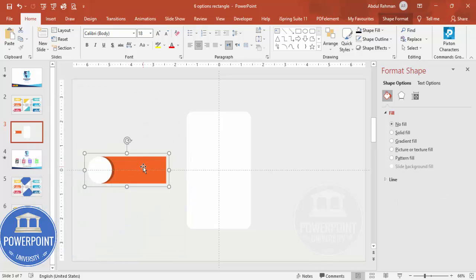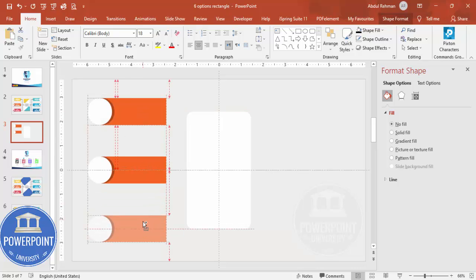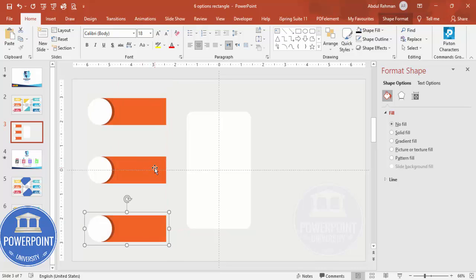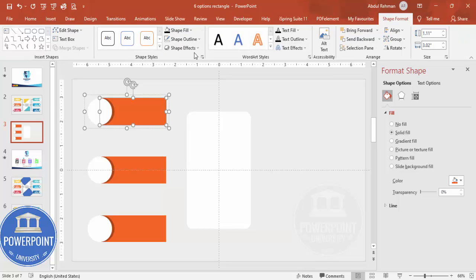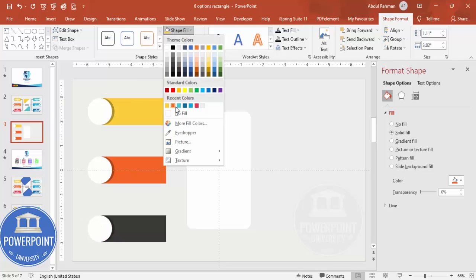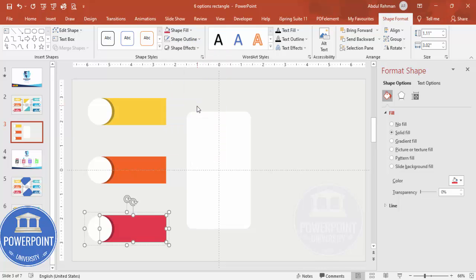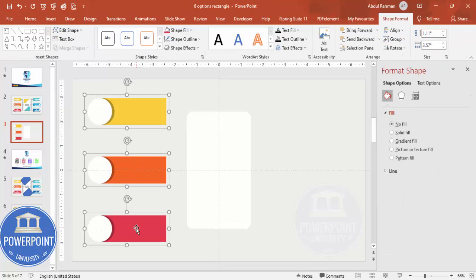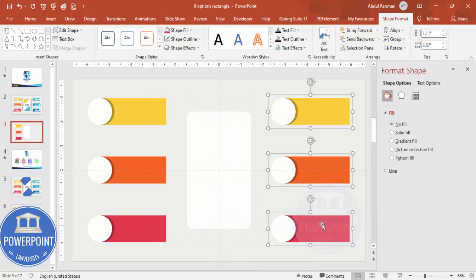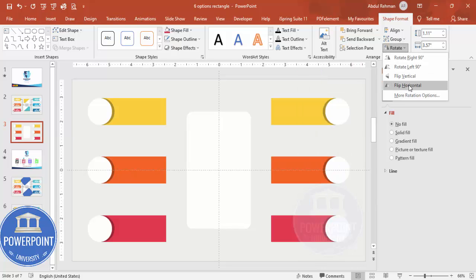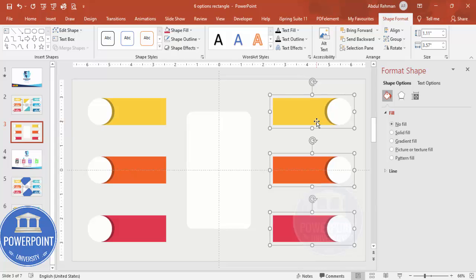Hold Ctrl+Shift and duplicate the group to add one at the top and one at the bottom. For the color variation, select each group and go to Shape Format, Shape Fill — give a lighter color to one and a darker color to another. Once done, select the group and hold Ctrl+Shift to duplicate it toward the right side.